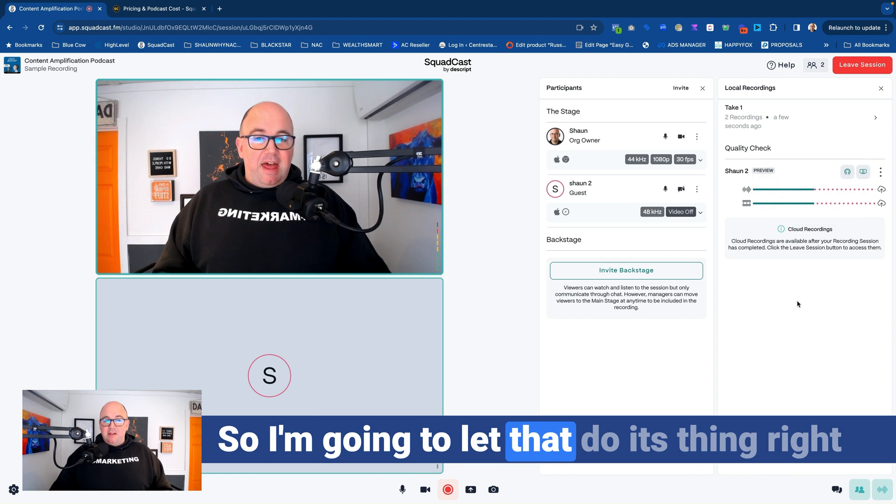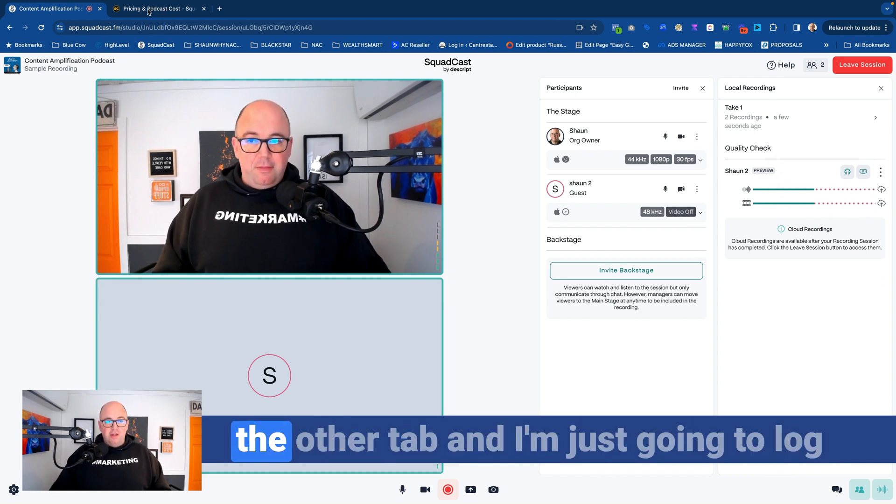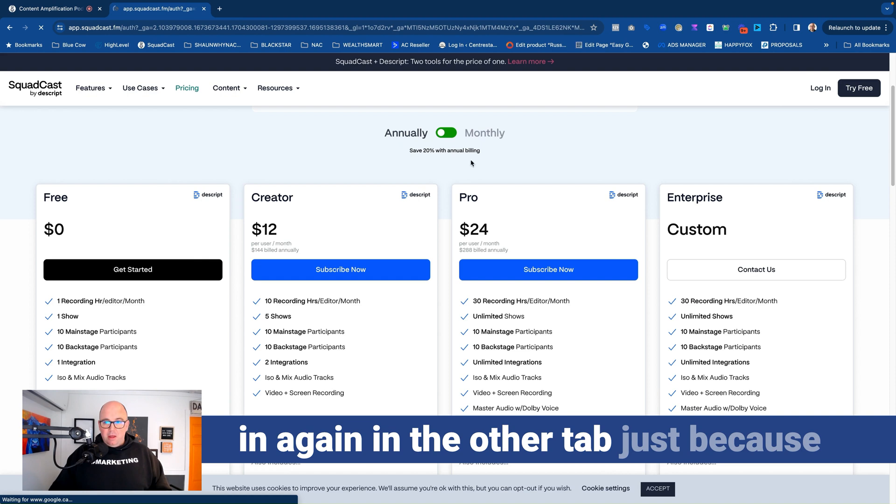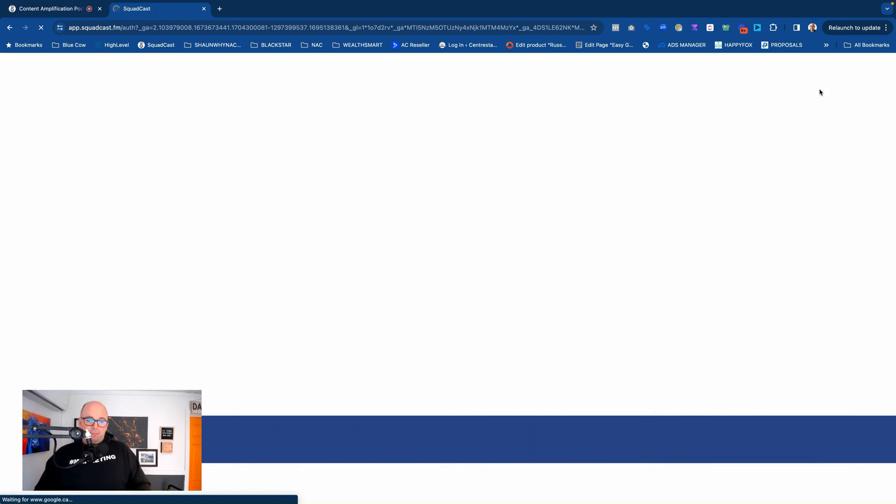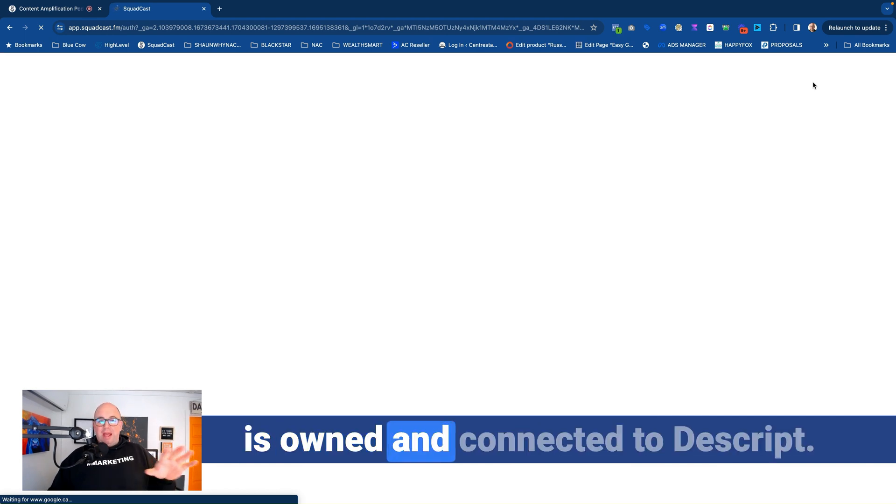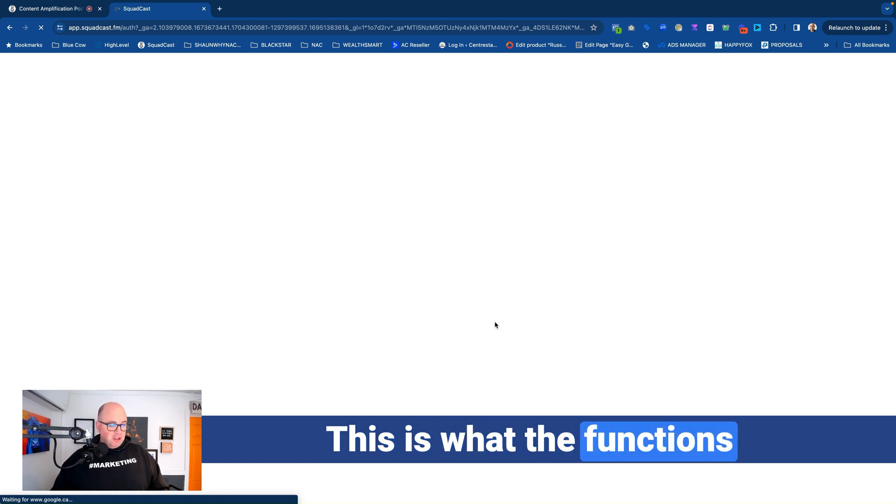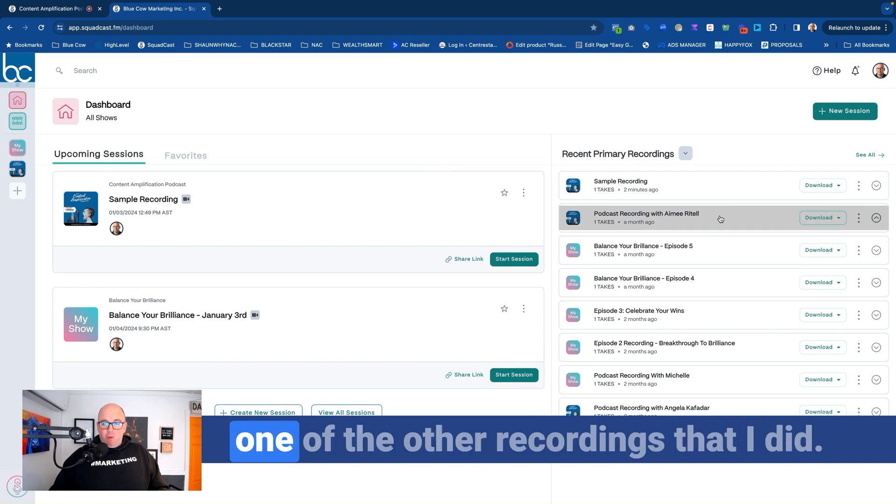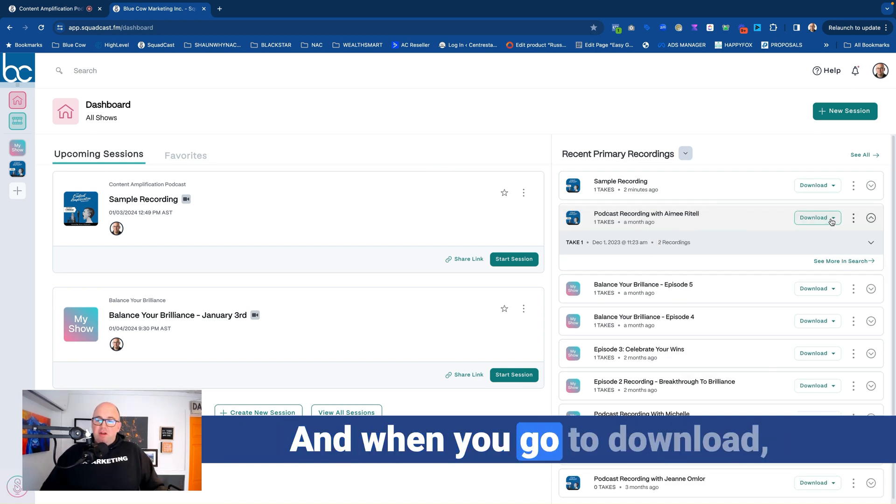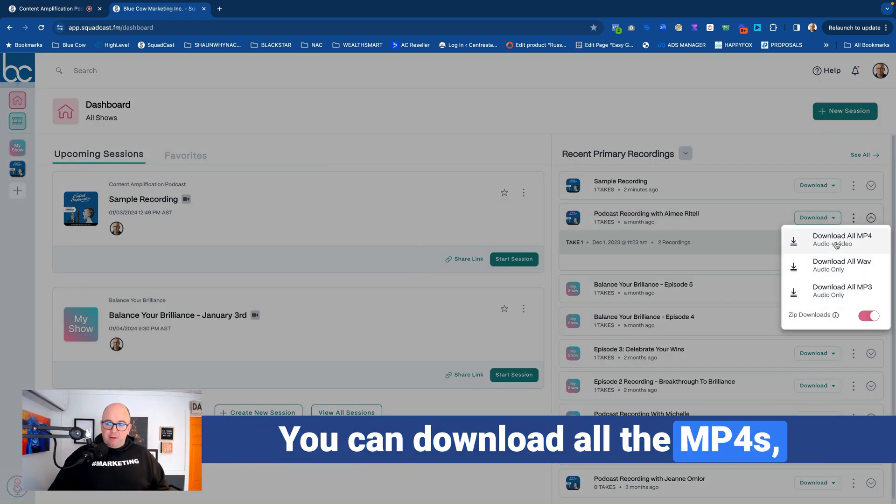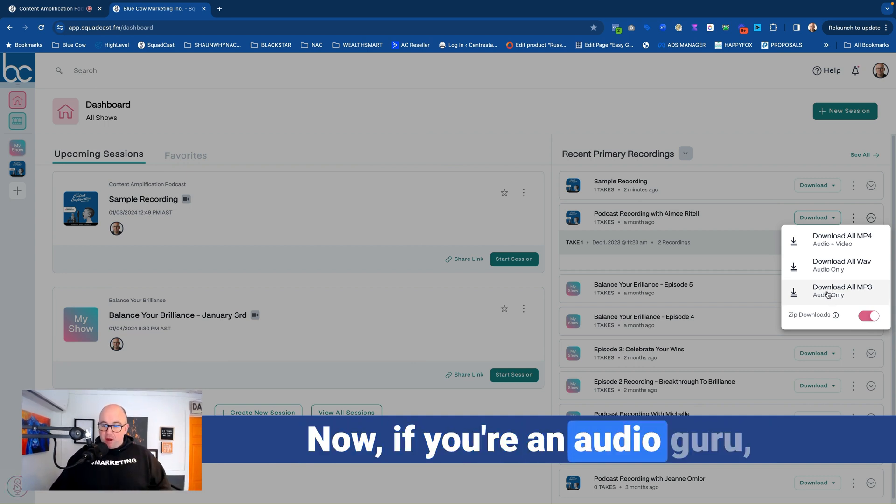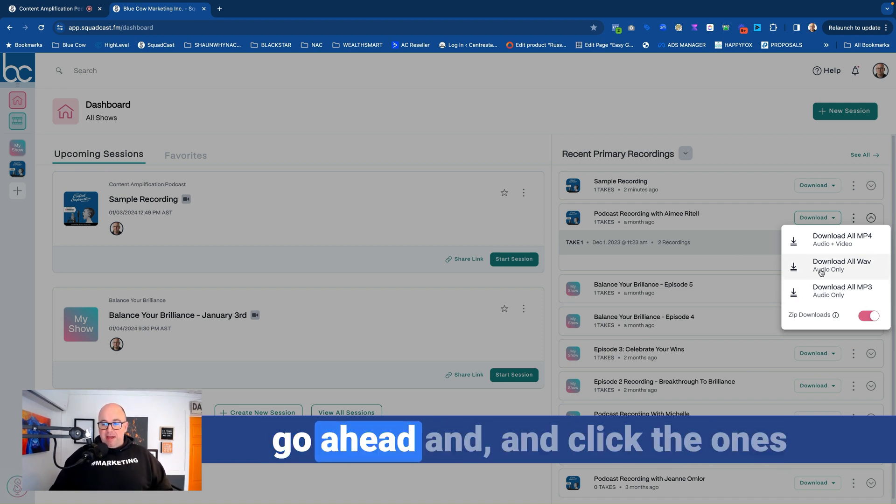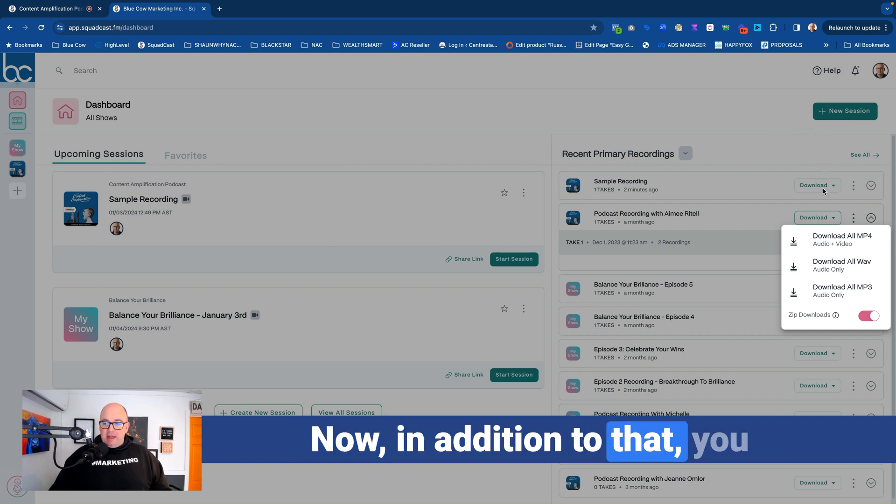So I'm going to let that do its thing right there, but I'm going to go back over to the other tab and we're just going to log in again in the other tab. Just because I want to point out something here and because Squadcast is owned and connected to Descript, this is what the functions will allow you to do. Here we go. So I'm going to go ahead and look at one of the other recordings that I did. And when you go to download, you've got different options in here. You can download all the MP4s, all the wave files, or the MP3s. Now, if you're an audio guru, you know that the wave files are going to be higher quality. You can zip them all, or you can go ahead and click the ones that you only want to download.